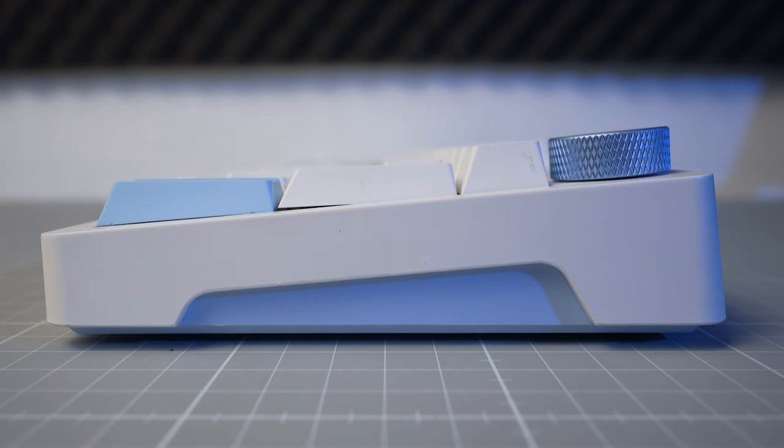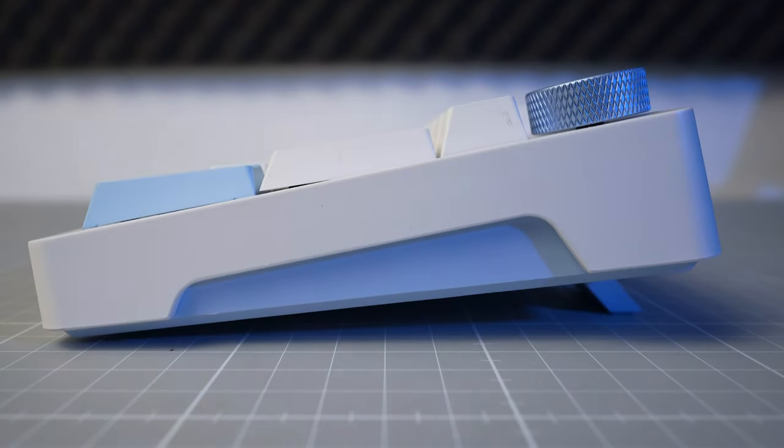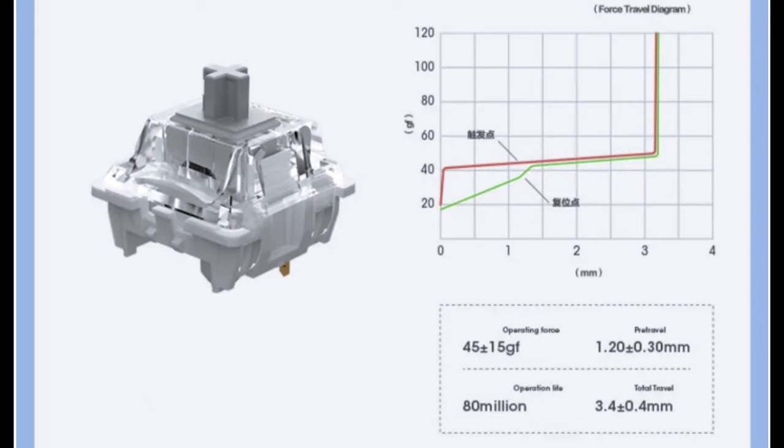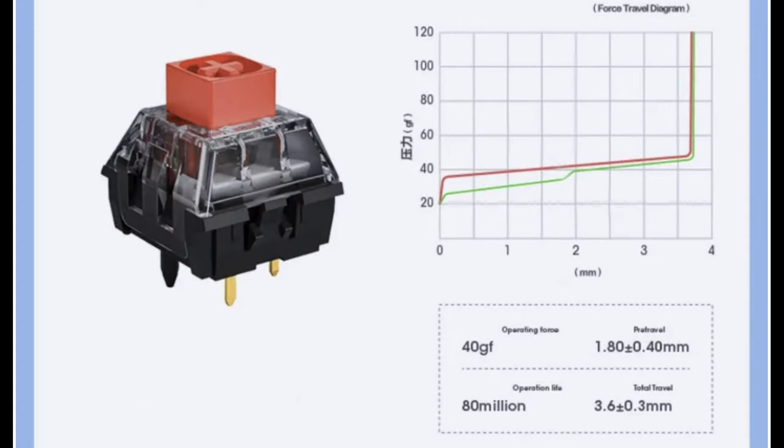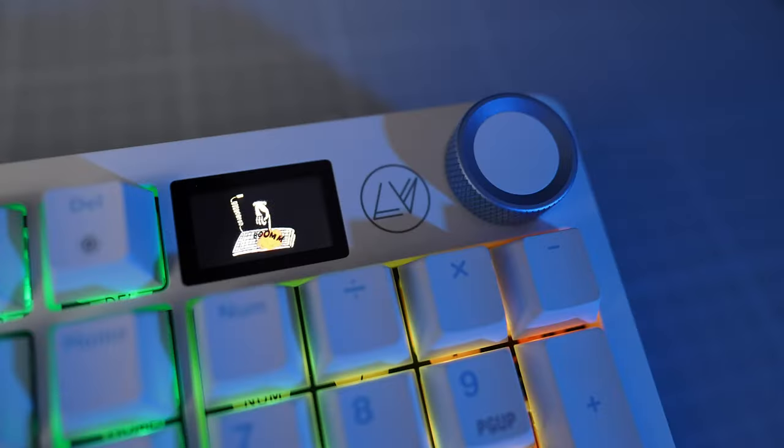it has height adjusting feet, full RGB and the fully assembled version comes with either Gateron G Pro Silvers or Kale Box V2 Reds. The icing on the cake is obviously the super useful screen controlled using the encoder knob.